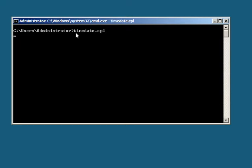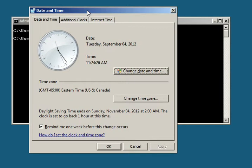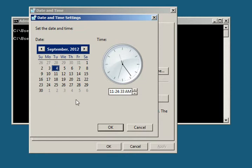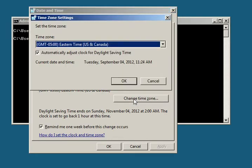And this will bring up just an ordinary GUI for changing any Windows date and time. If you need to change the time and date, you can change it right here. This one has already been set, and also you can change the time zone. This time zone is correct for where I'm at.